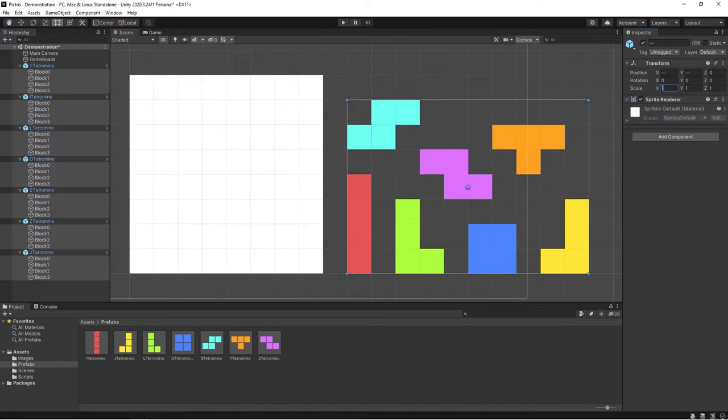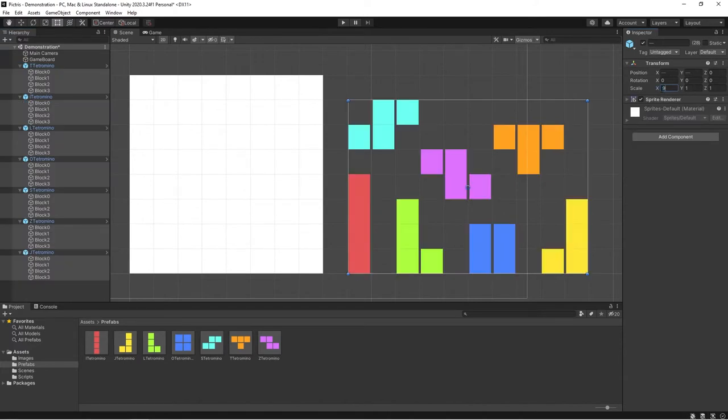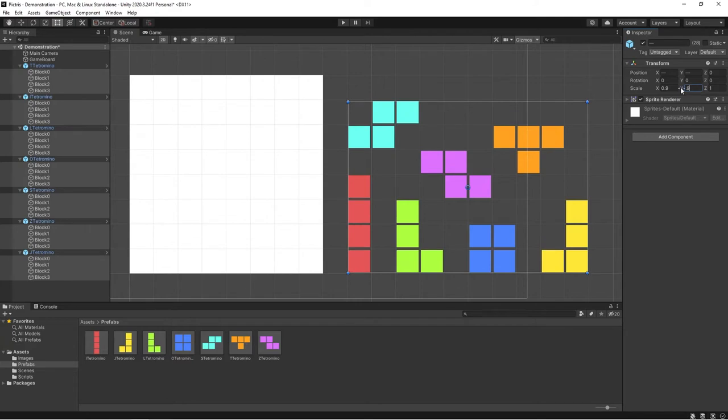And here, I'm going to shrink the sprites down a little bit so there will be a border around them, like this.